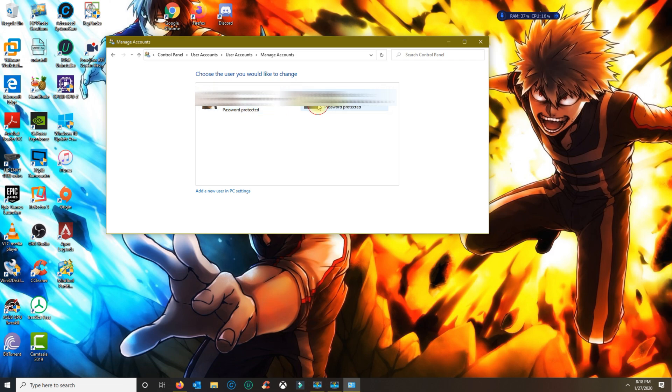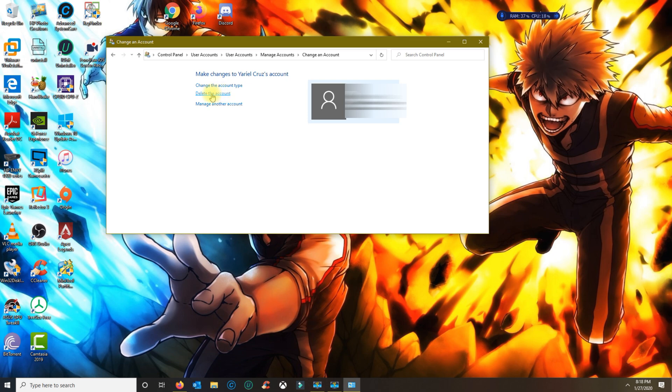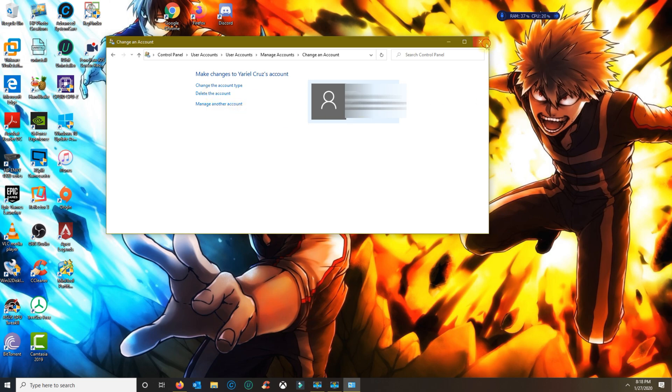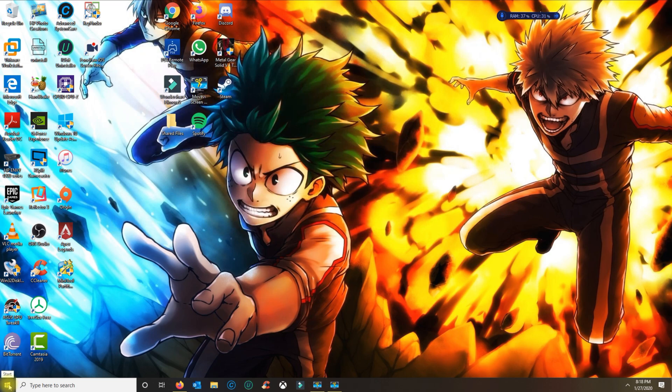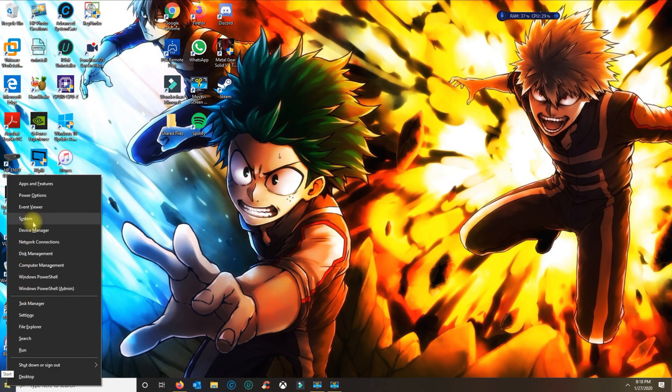You select the other profile you want to delete and then you click on Delete the Account. This will get rid of the account completely. The other way that you could do this is by right-clicking the Windows logo, going to